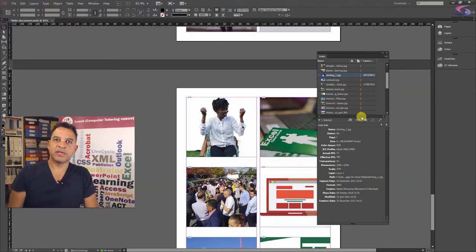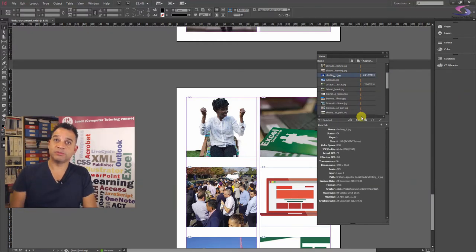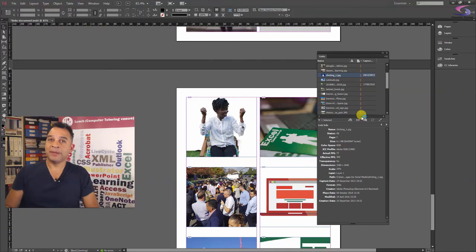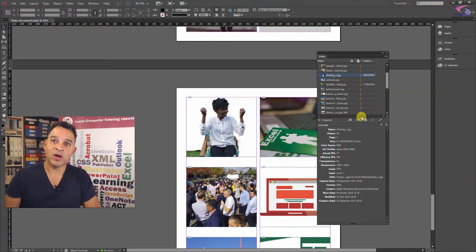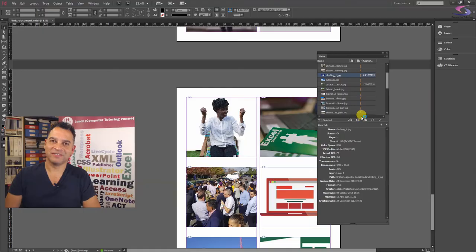So keep an eye out for further InDesign videos. If you haven't already subscribed, please subscribe, give us a thumbs up if you've got anything out of this video and thanks for watching.